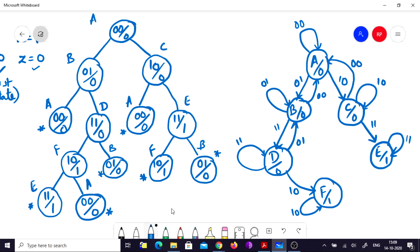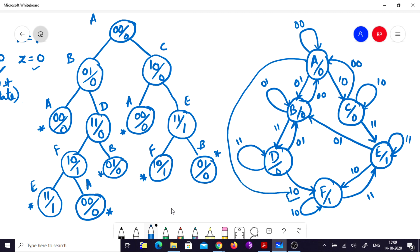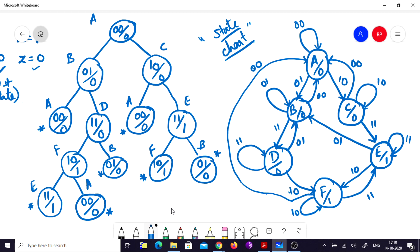Continuing the state chart: from e, input 0,1 goes to b. State f (output 1): input 1,0 is its self-loop; input 1,1 goes to e; input 0,0 goes to a. The state chart is now complete. With this state transition diagram we can build the further steps and finally draw the circuit.